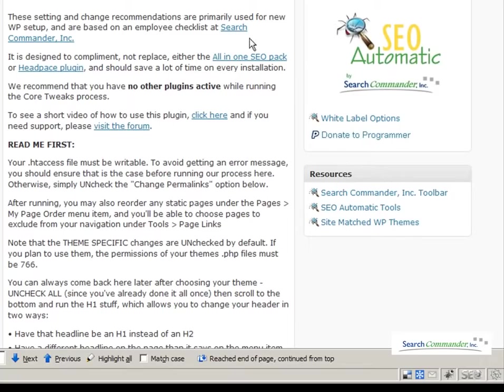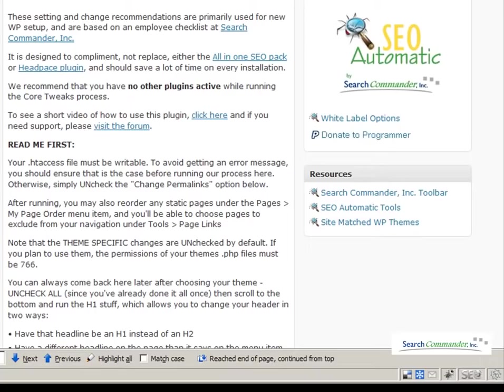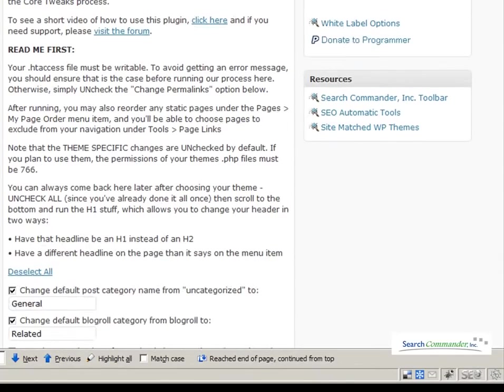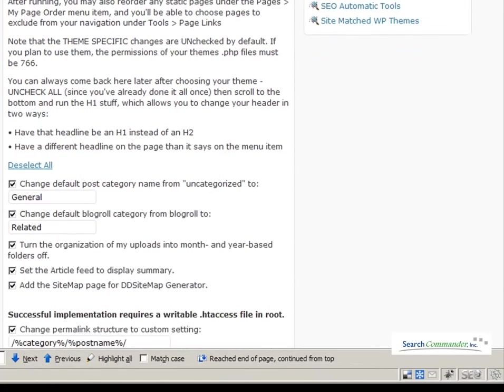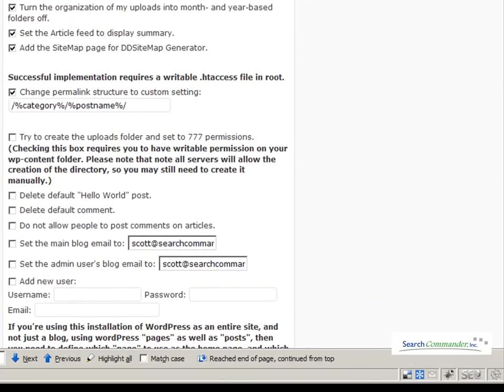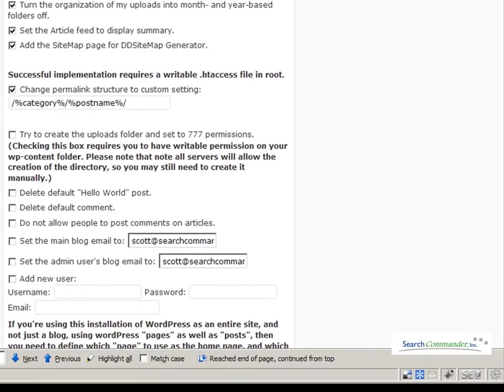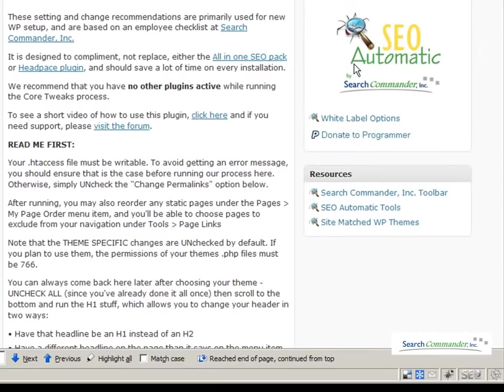We also have a white label option available in this plugin, so that all mention of SEO Automatic and Search Commander are gone. You can set up your WordPress sites the exact way you want, making all the same changes, but in the end, your logo here and your links are what your client sees and not SEO Automatic.